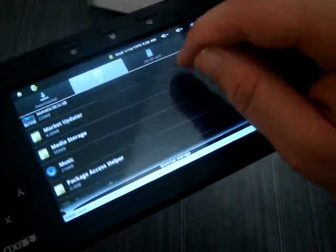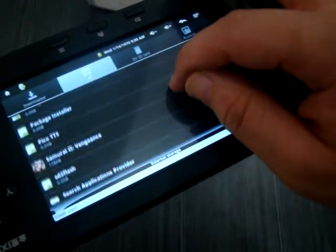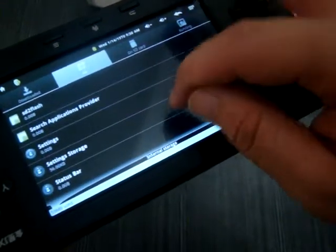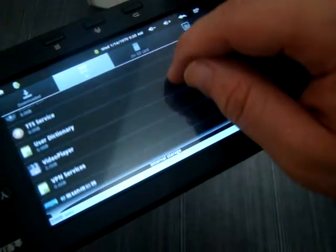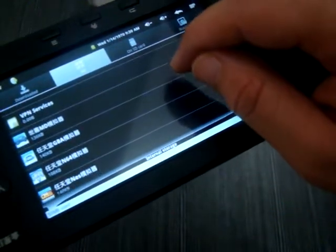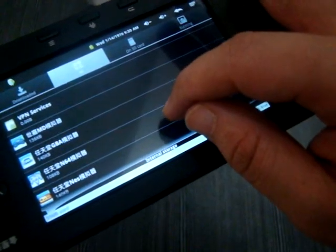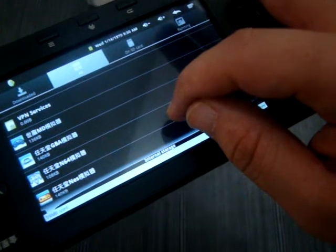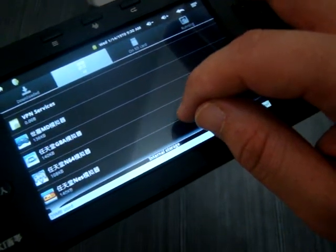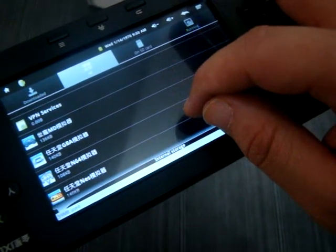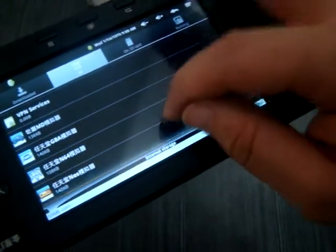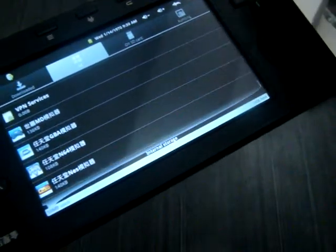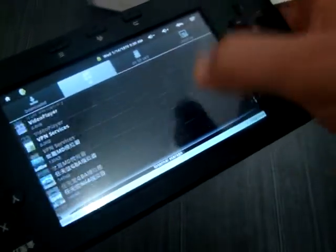HTML Viewer, MAME, Music, Samurai 2, Video Player, MD Player Emulator, GBA Game Boy Emulator, N64 Emulator, and NES Emulator.